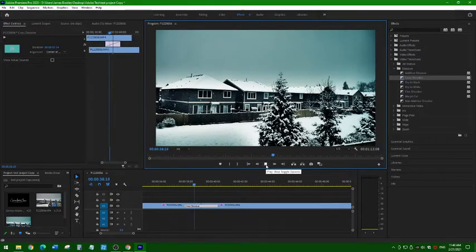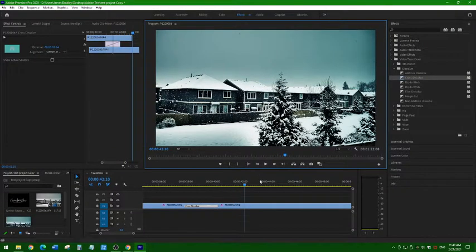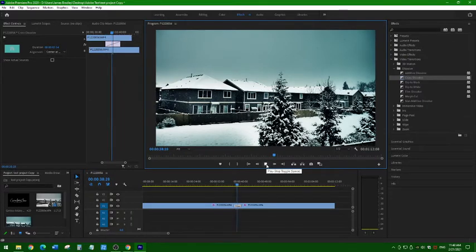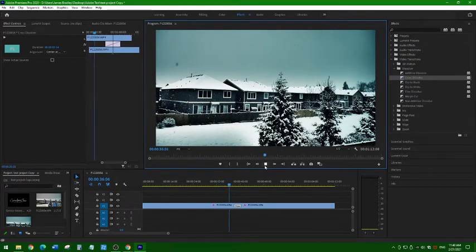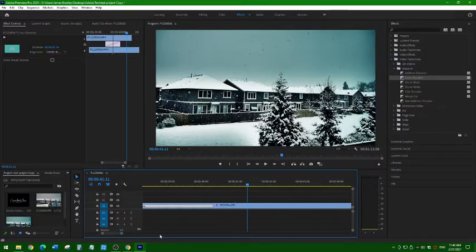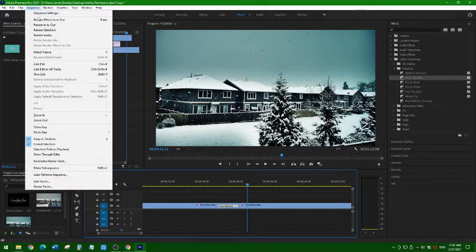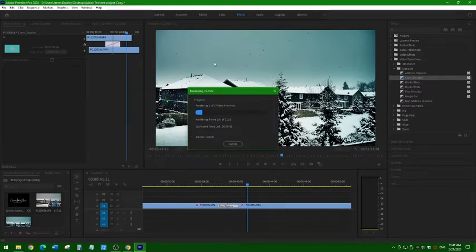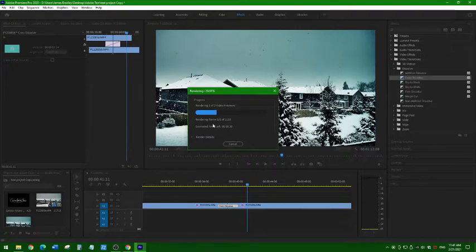My Adobe has a little bit of an issue so sometimes the timeline skips. But if you see a yellow bar in your sequence, go to Sequence, then Render In to Out, and it will render for you. After that it will play a lot faster when you're previewing your video in Adobe. That's another tip I'm including here.